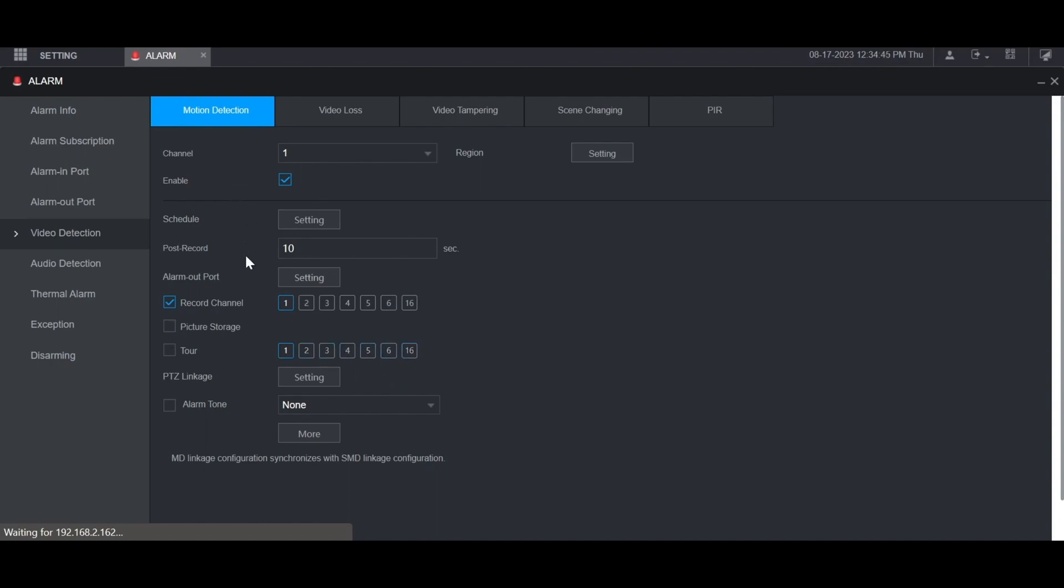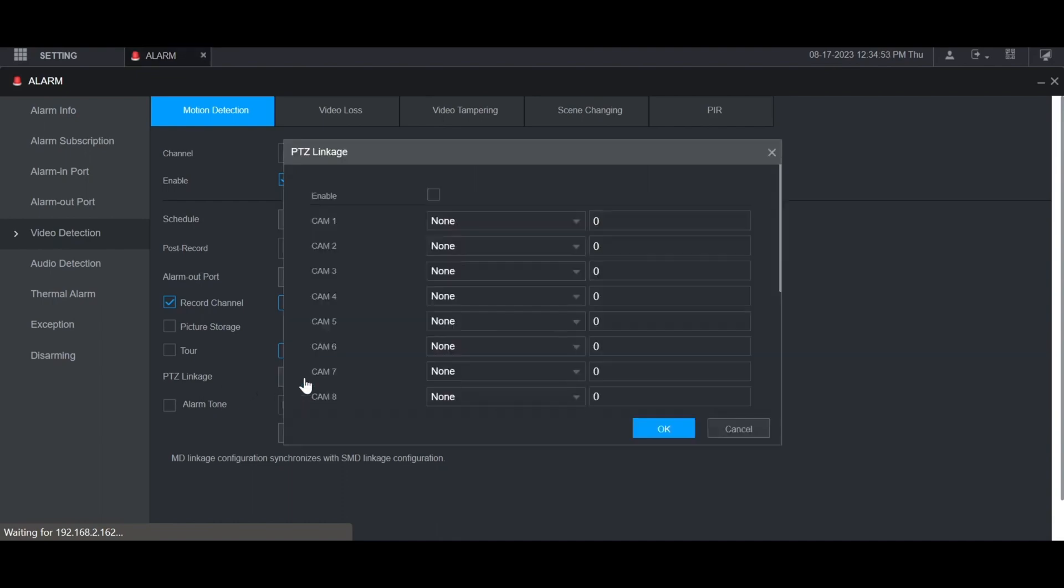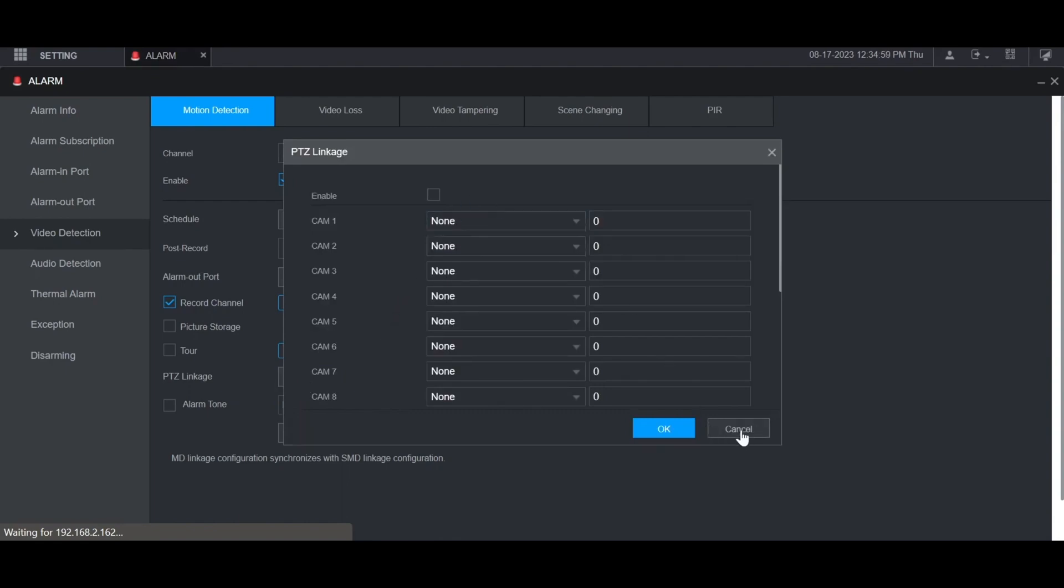If you have any PTZ cameras connected to the recorder and you want those to move around to a specific preset, you can click the setting button here and then choose what channel they are and then what preset you want it to look at. And then if you have custom audio, you can upload that via the alarm tone and the recorder will play that audio when motion is detected.